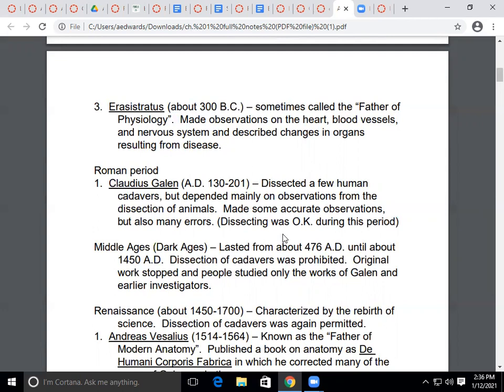In the Middle Ages, or Dark Ages, from 476 AD to 1450 AD, dissection of cadavers was prohibited — it was not allowed. Original work stopped, and people basically had to study Galen and other earlier investigators and what they had done.